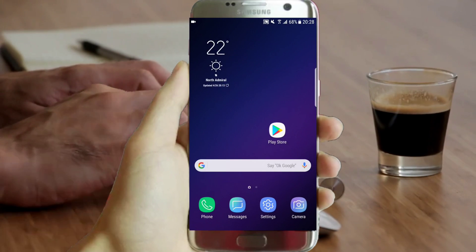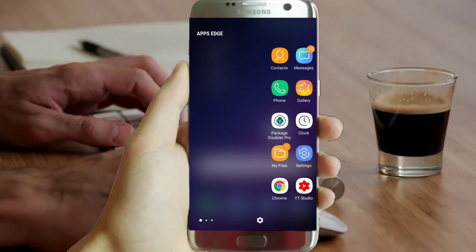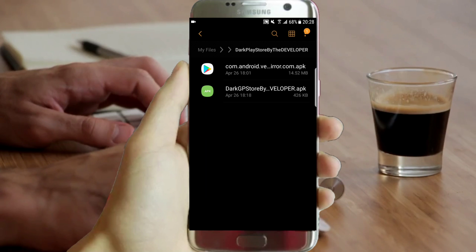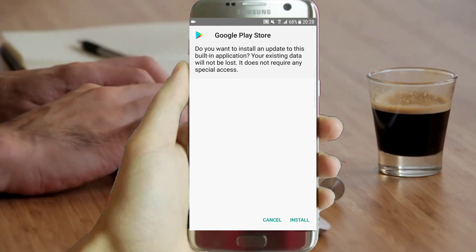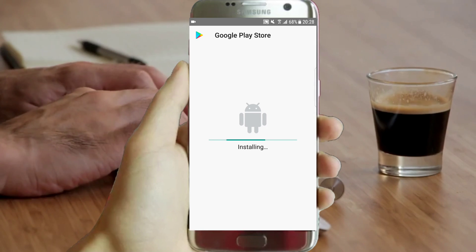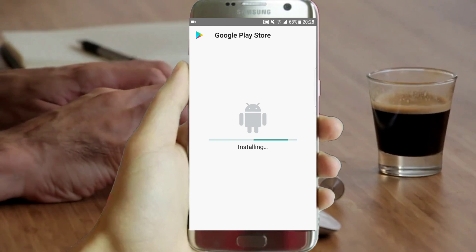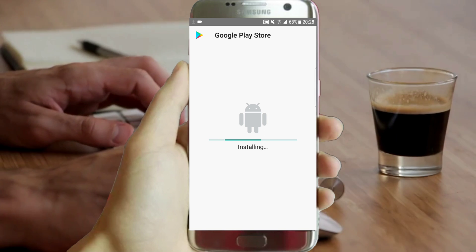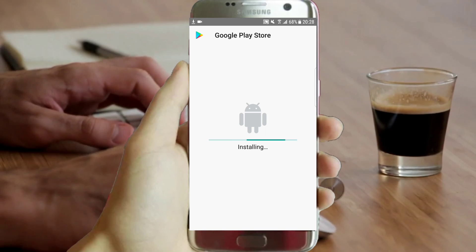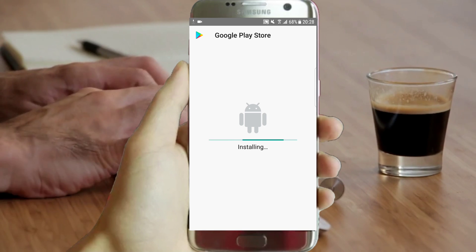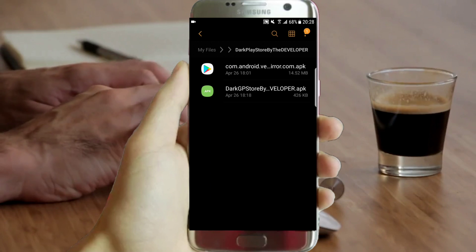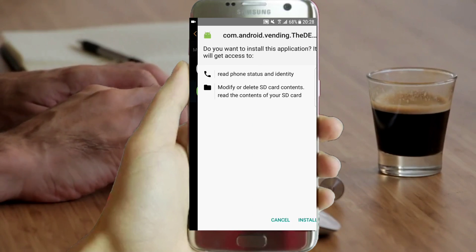Once it's done, go to your downloaded folder then install the new Play Store application — it's just an updated one. If this is not respected, you know what can happen. This is the latest April version, no worries about that.